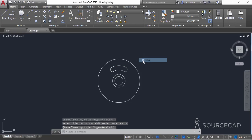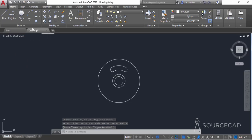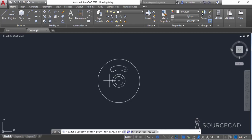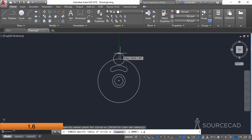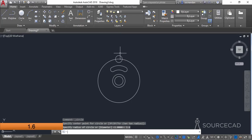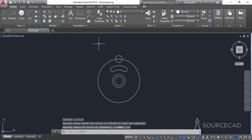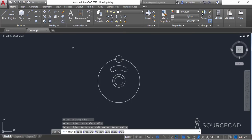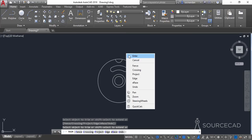Go to the circle tool and select the center-radius circle and click on the quadrant. If you are not able to see the quadrant, go to Object Snap and select the quadrant option. Go to the quadrant and make a circle with a radius of 1.6 units, press enter. Then go to the trim tool, press enter and trim this portion.